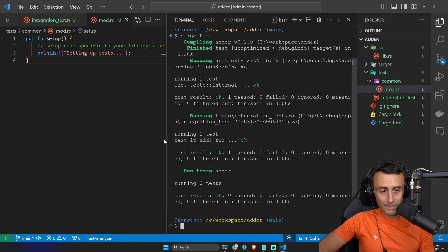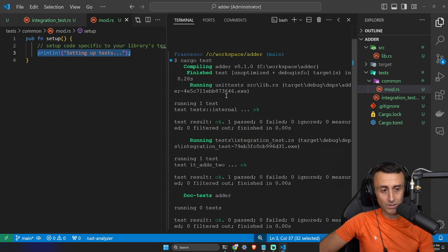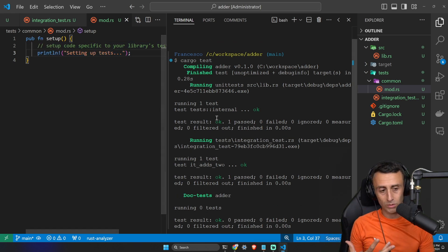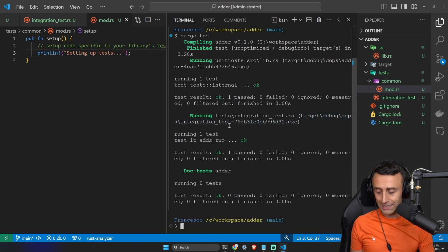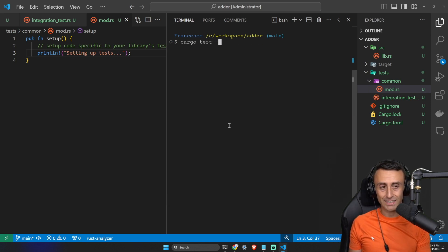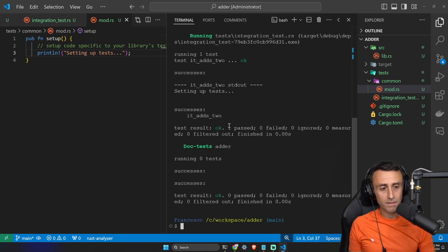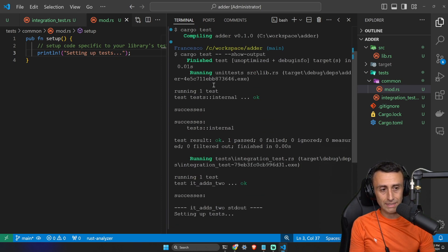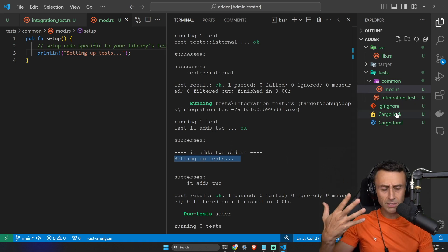If we type `cargo test` we can see the tests pass, but we can't see the output of the `println!` statement. Do you remember how to show the output of functions when running tests? We saw this in the previous lesson — we type `cargo test -- --show-output`. Check it out: now we see 'setting up test'.